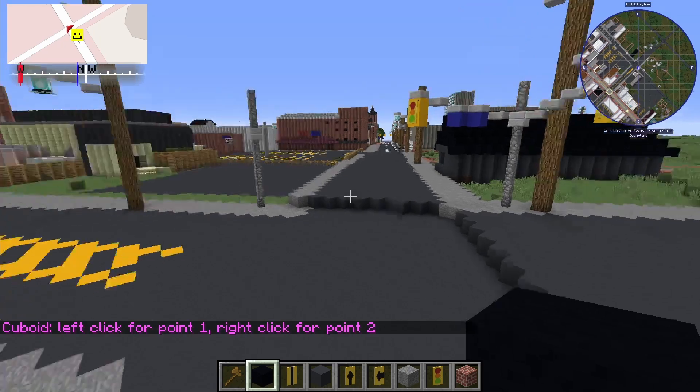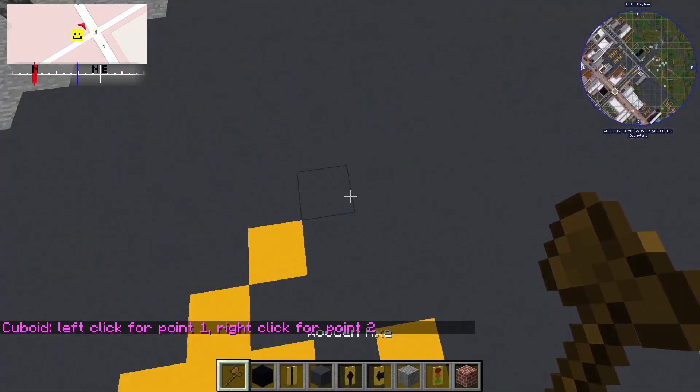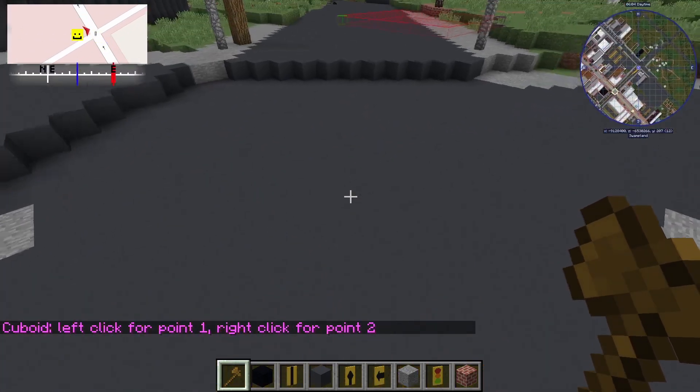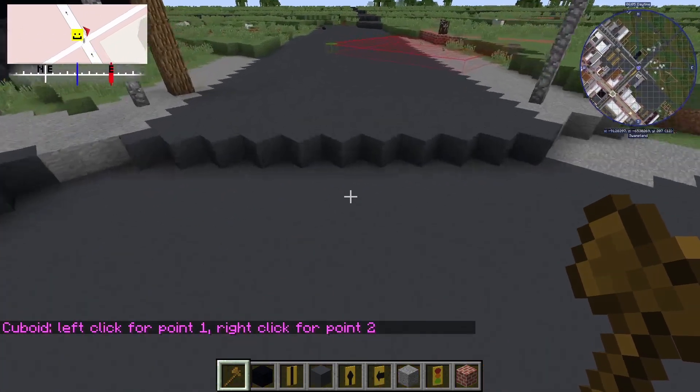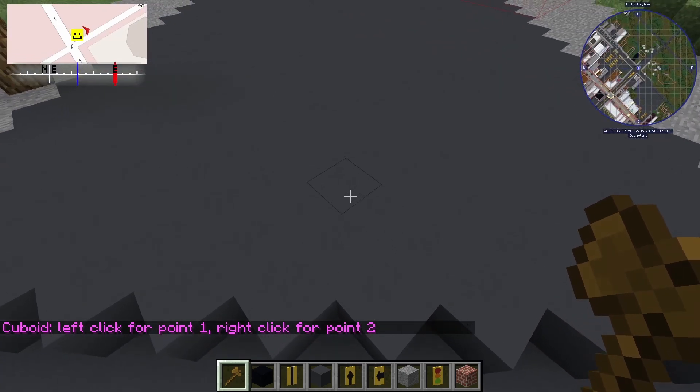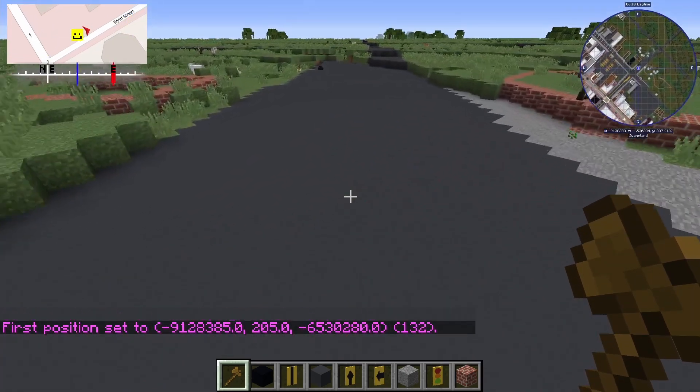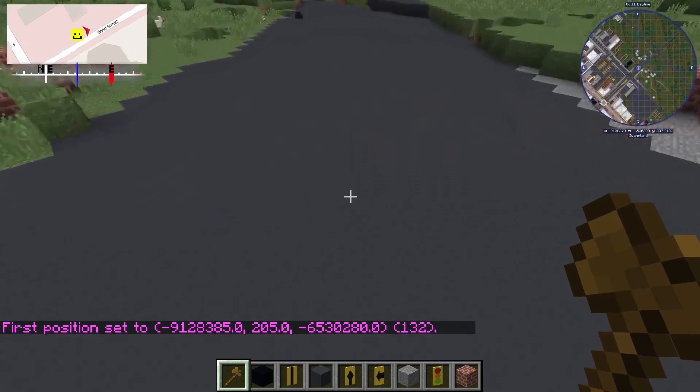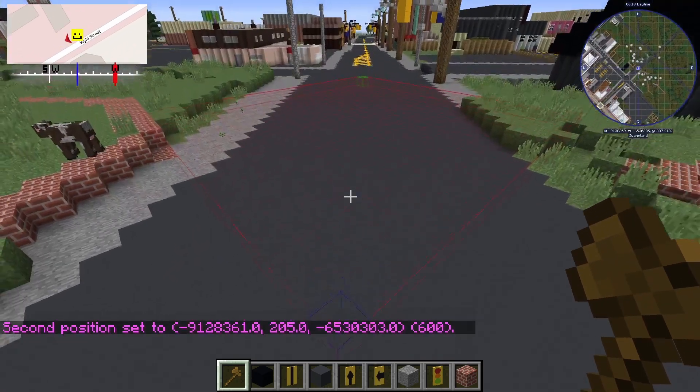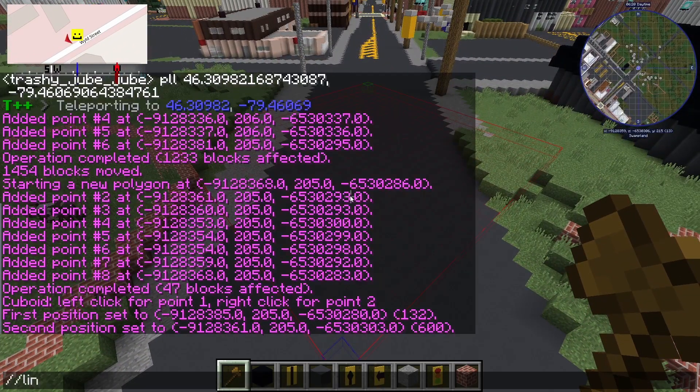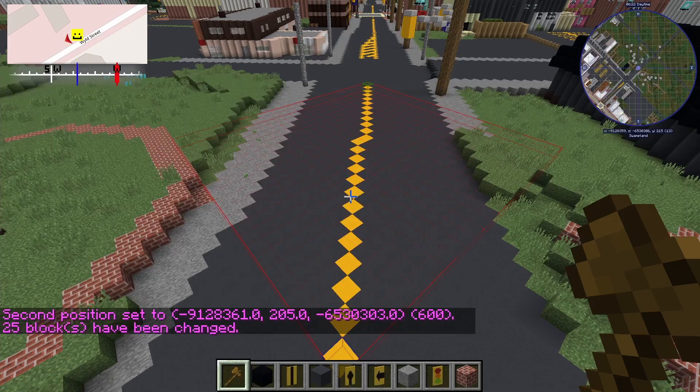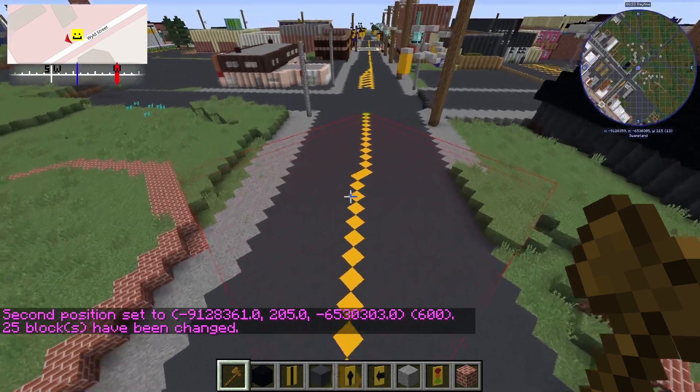The line command. This command only works for cell cuboid and when selecting two points, slash slash line will form a line between the points instead of making a square. This command is very good for making road lines. If I want a yellow dividing line on this road, I can select two points and enter slash slash line 251 colon 4.